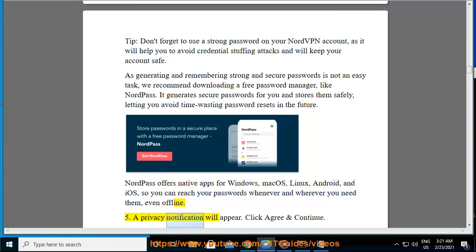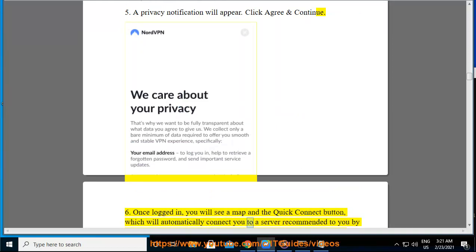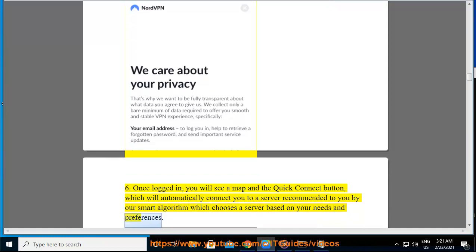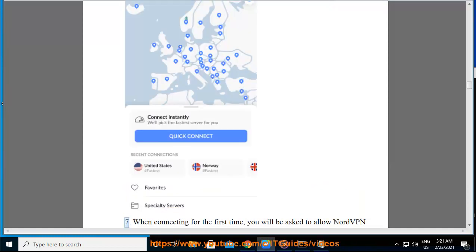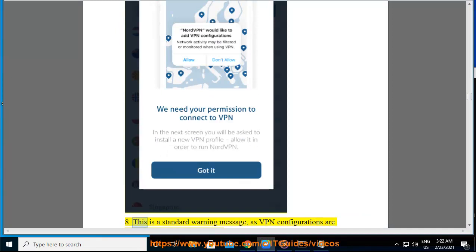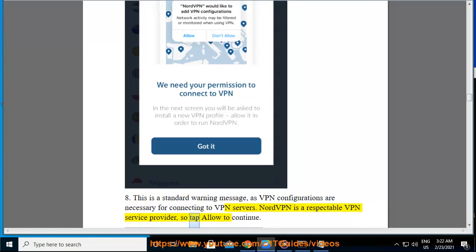5. A privacy notification will appear. Click Agree and Continue. 6. Once logged in, you will see a map and the Quick Connect button, which will automatically connect you to a server recommended by our smart algorithm, which chooses a server based on your needs and preferences. 7. When connecting for the first time, you will be asked to allow NordVPN to add VPN configurations. 8. This is a standard warning message, as VPN configurations are necessary for connecting to VPN servers. NordVPN is a respectable VPN service provider, so tap Allow to continue.